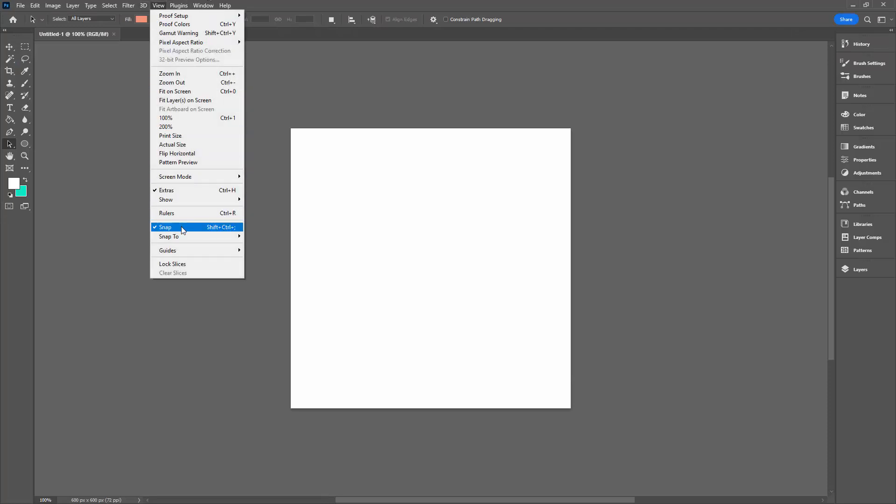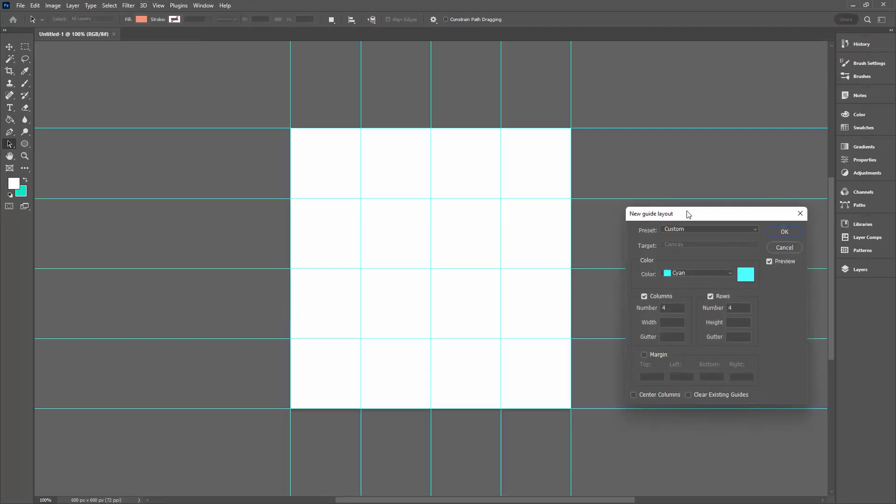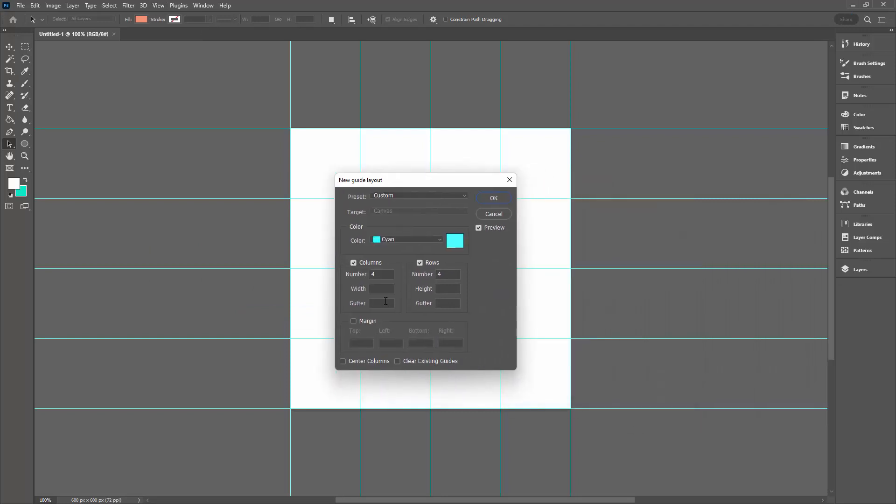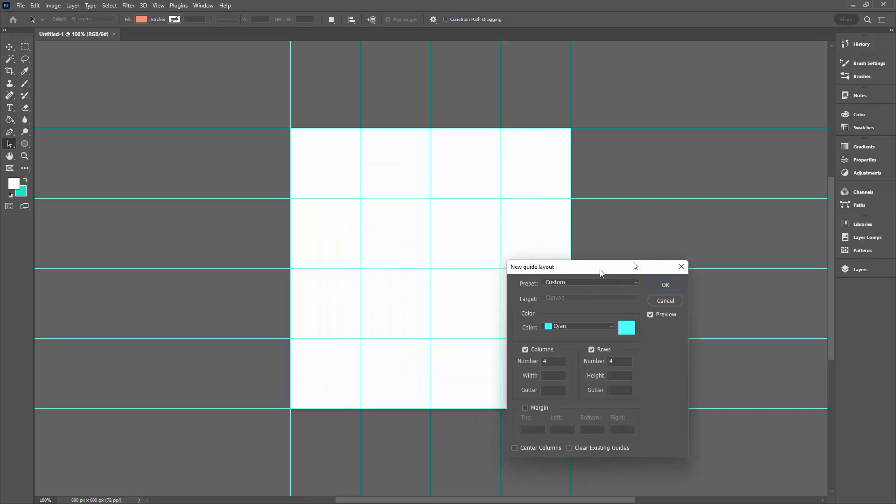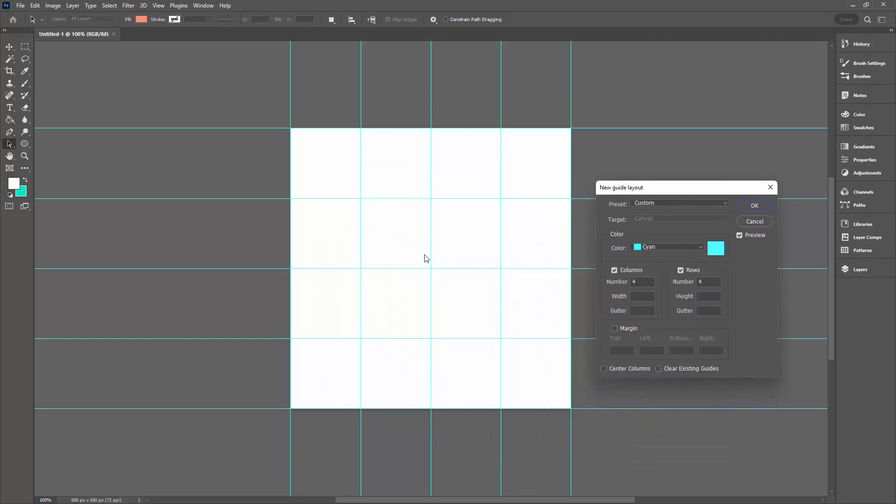I'll go to View, then Guides, then New Guide Layout. We want a guide layout that is four columns and four rows. Make sure there's nothing in width, height, or gutter, and so you should have a layout that looks like this.